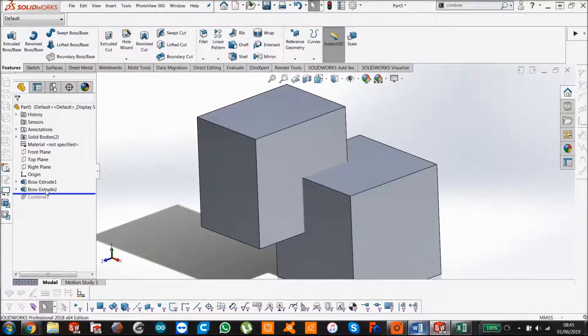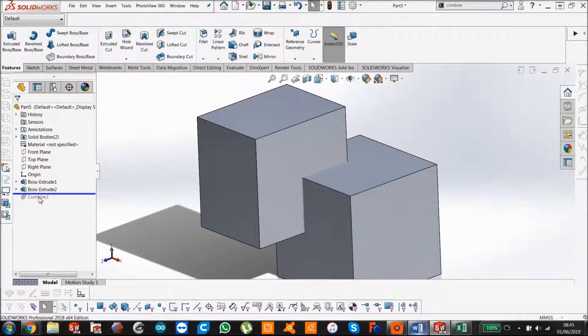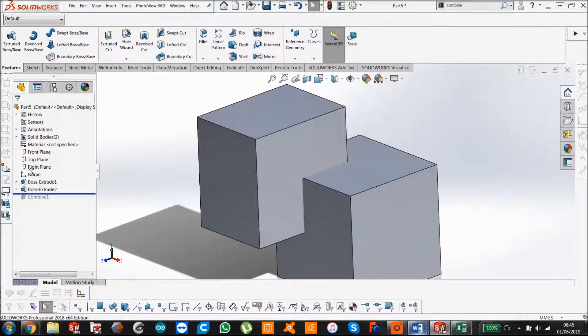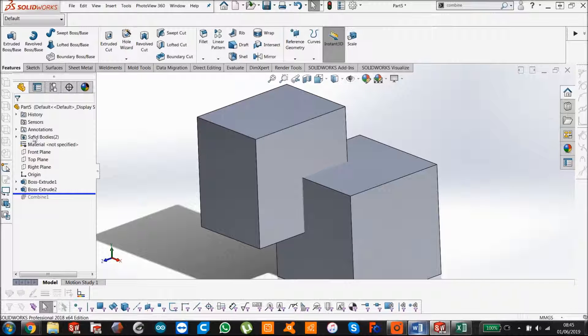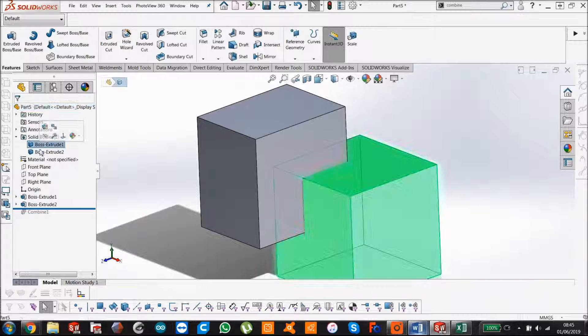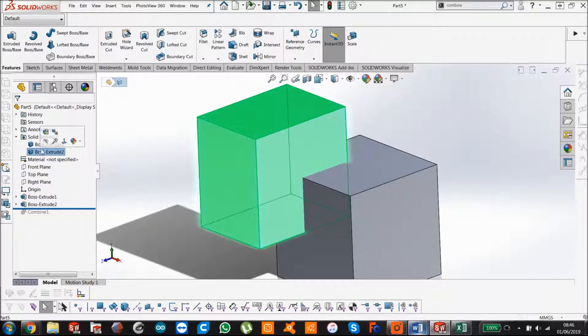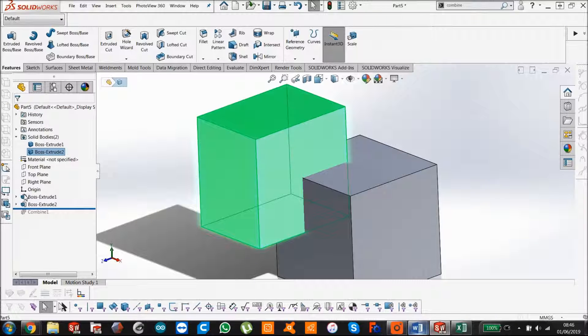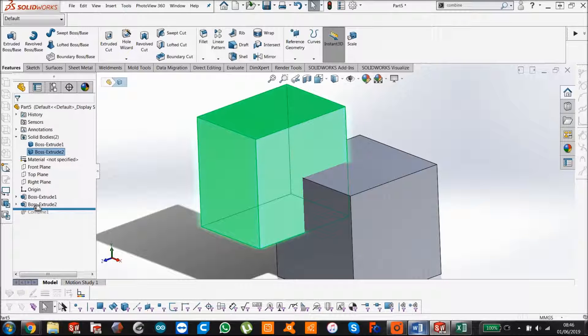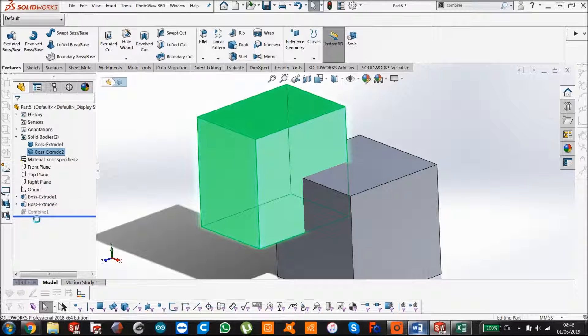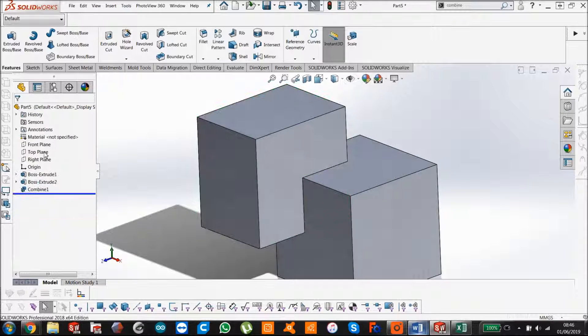Now we know that works because there's no solid bodies folder because there's only one solid body. If I scroll this back, that removes this temporarily, the combined feature. We can see there's two solid bodies, A and B.